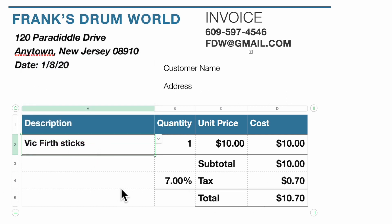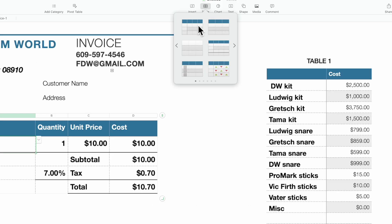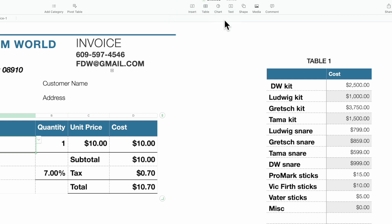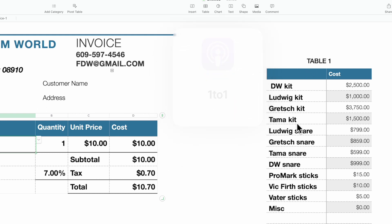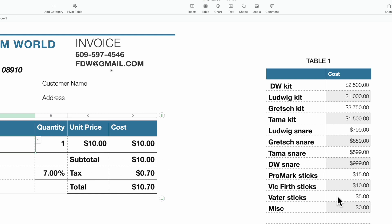The first thing you're going to do is create another table in this spreadsheet. Go to Table, select one, and use two columns. In column A you want to have all of the items from your pop-up menu, and in column B you want to put an associated cost — the individual unit cost — because in our invoice we have quantity and unit price.